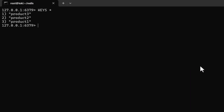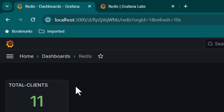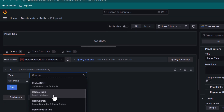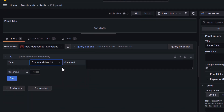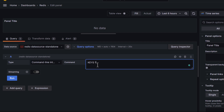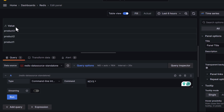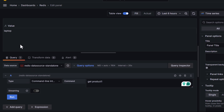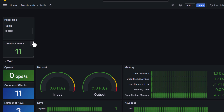Any Redis command can be visualized. Add a new visualization, choose CLI (command line interface) as the type, and run 'keys *'. Switch to table view — it shows the three available keys: product1, product2, product3. You can also run 'GET product1' to retrieve its value, which returns 'laptop'.